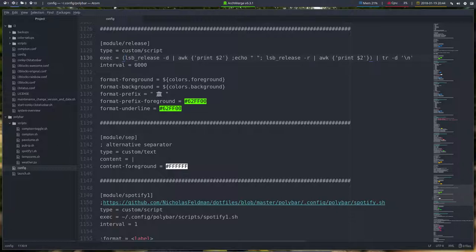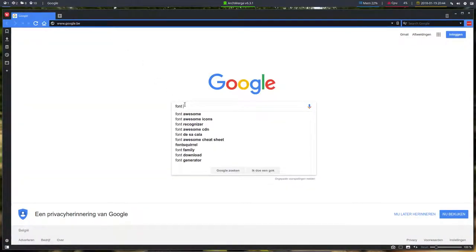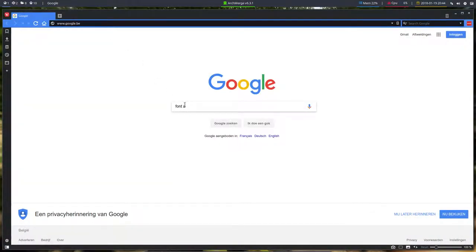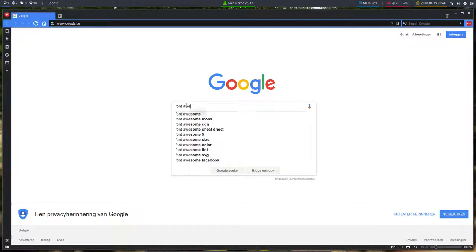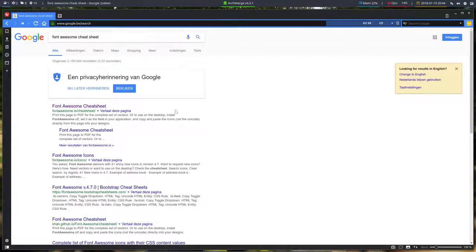So if you want to change this element here, if you don't like this, let's maybe do this exercise all the way. So font awesome cheat sheet, Google knows.